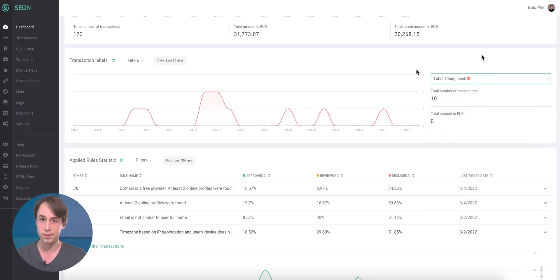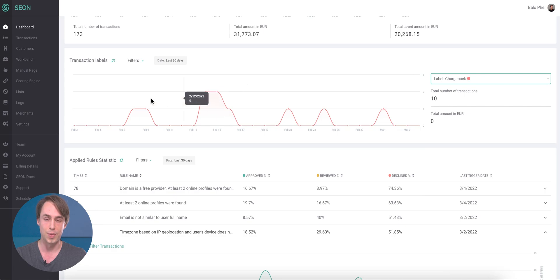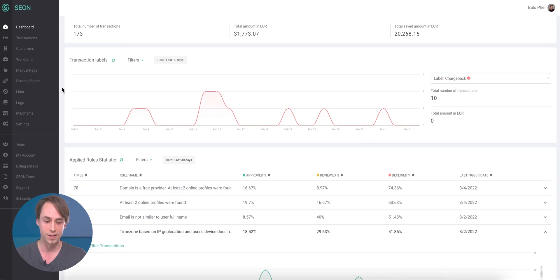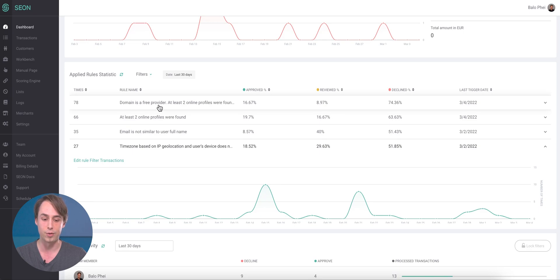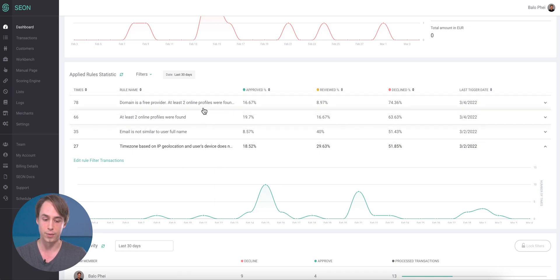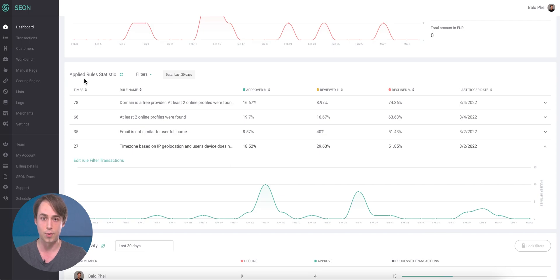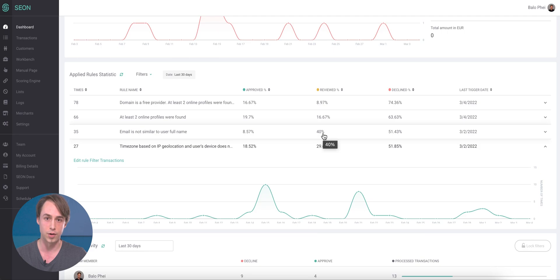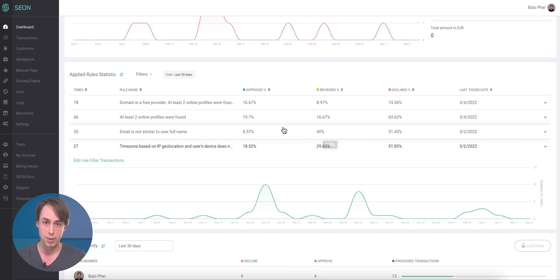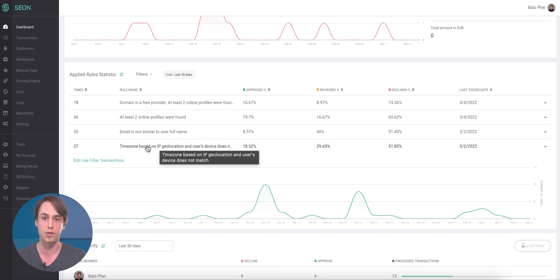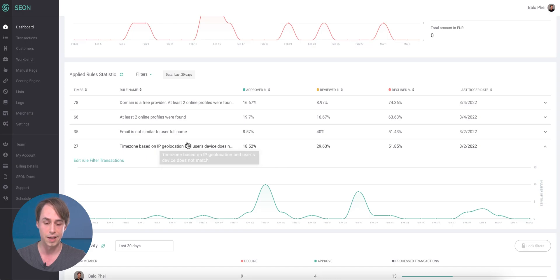And then an important change. To make finding the important statistics even easier for you, we have added the applied rule statistics widget right to the dashboard. This is extremely important because using this, you are able to detect and stop very specific fraud attacks and peaks in your traffic. I'm looking at an example where the time zone based on the IP geolocation as well as the device checks is different, which can indicate multiple different suspicious behaviors.